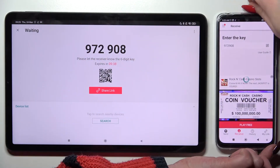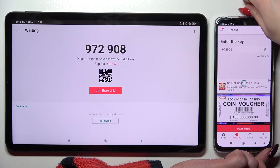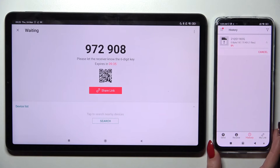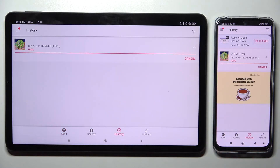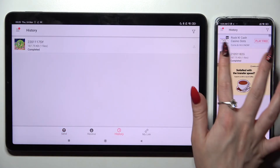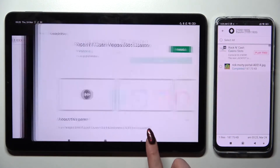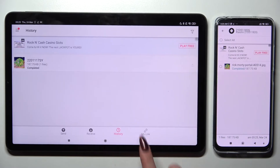Now, after a couple of seconds, as you can see, my photo was successfully sent. Thanks so much for watching.